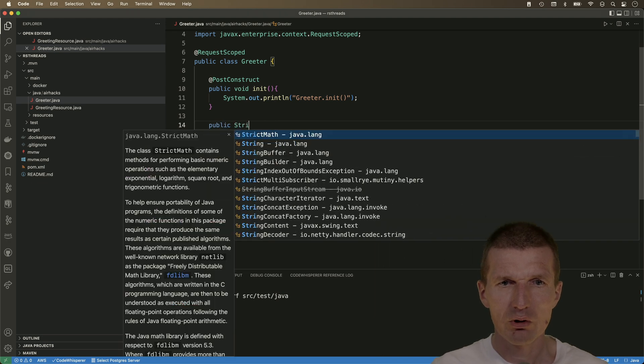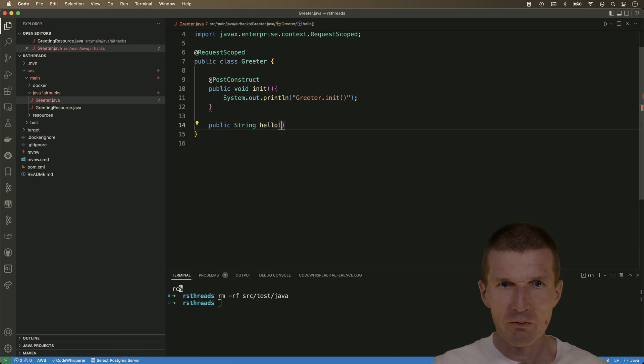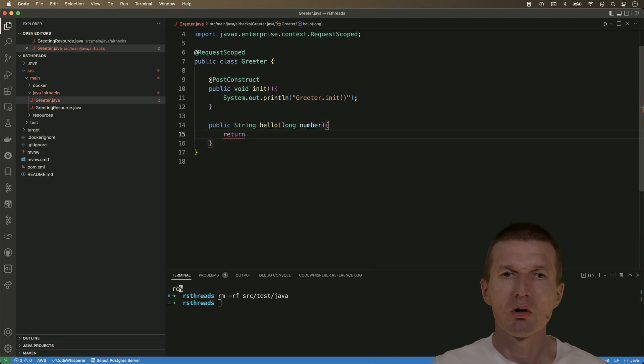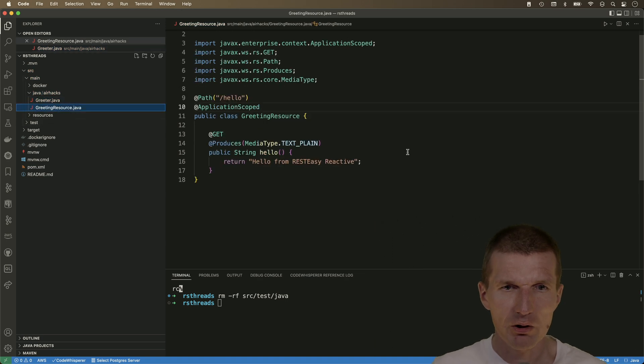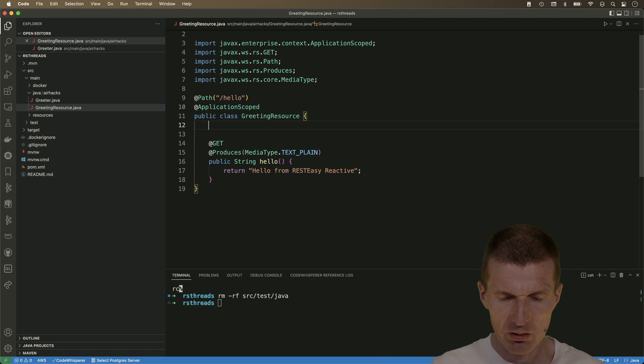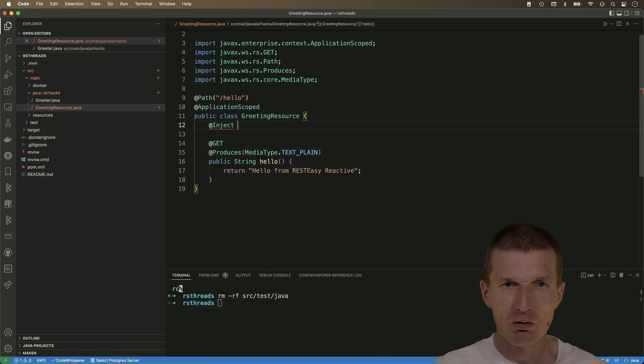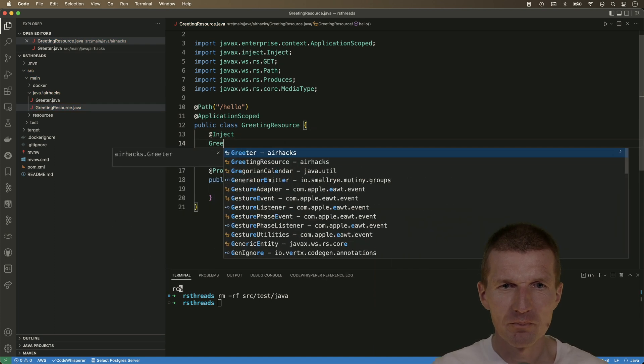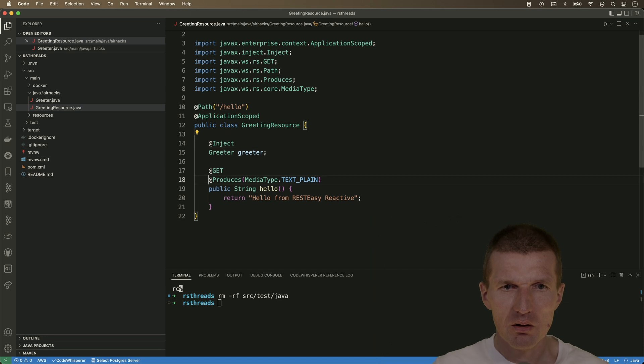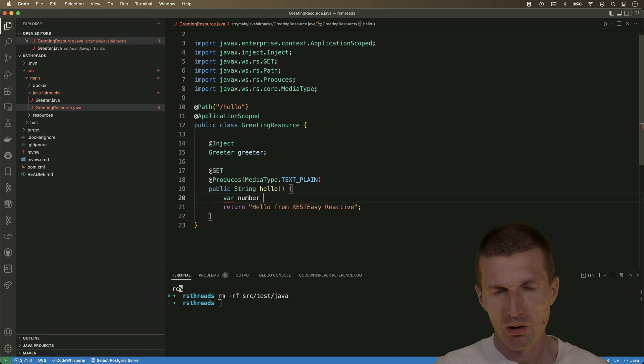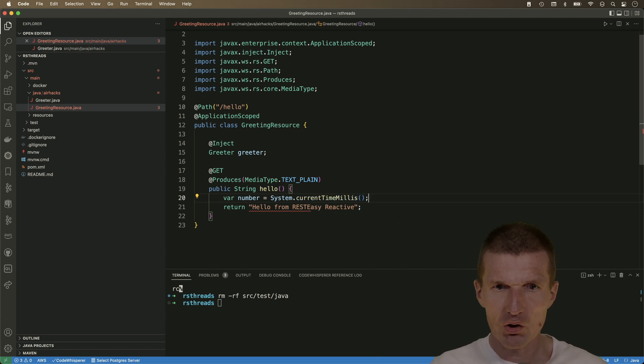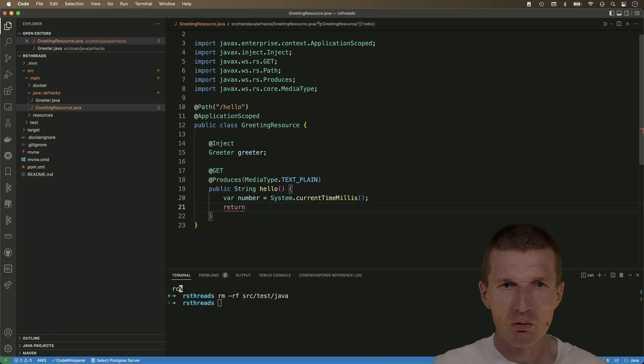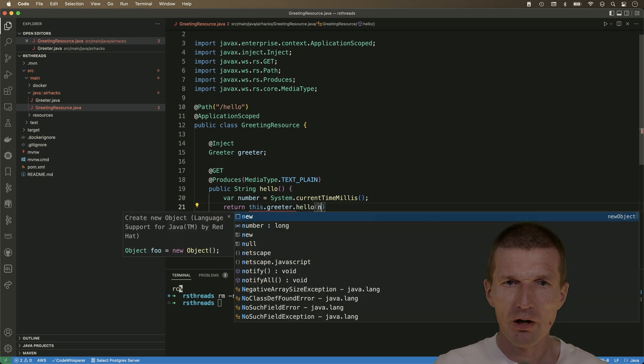And what I also would like to do is to create a method hello with a number, and just return hello duke and the number. Now in the greeting resource, what we can do right now is, we can inject the greeter and use it. So let's do this, and what I would like to do is to have a number, which is going to be a system current time millis, and just use it here. So return this greeter dot hello and the number.